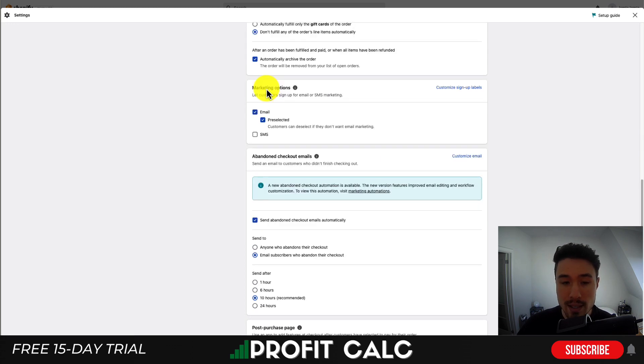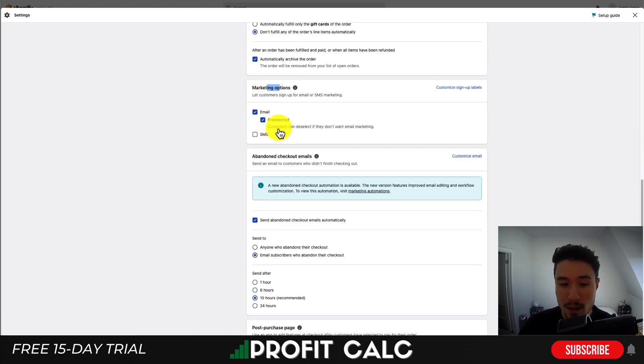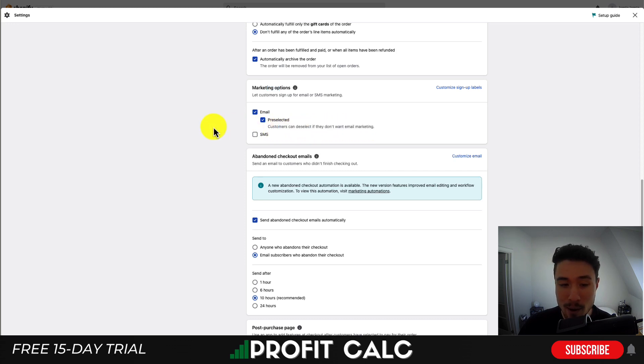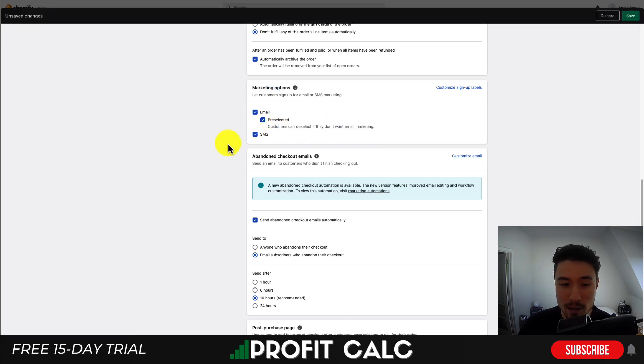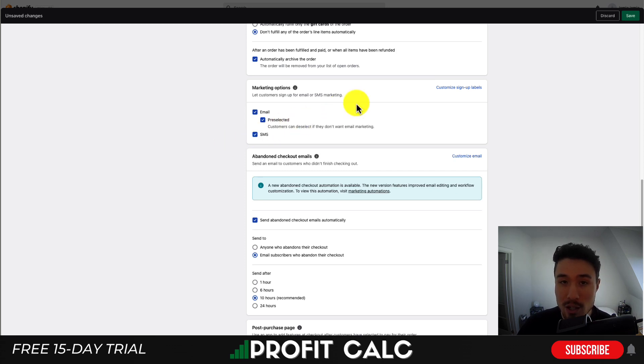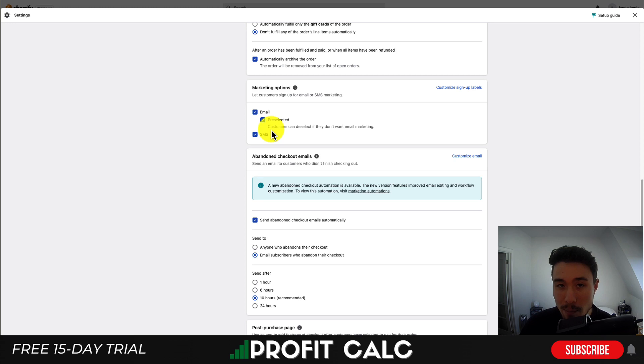near the bottom here to a section called marketing options and you're going to see email and whether it's pre-selected or not and customers can then deselect if they don't want email marketing. Then you'll see SMS and to enable SMS all you have to do is click the checkbox and then hit save in the top right.